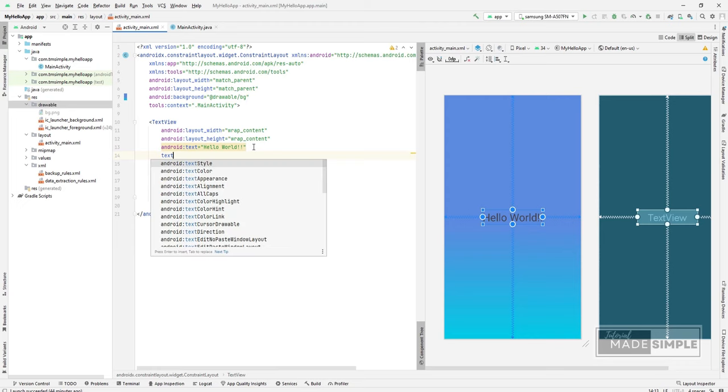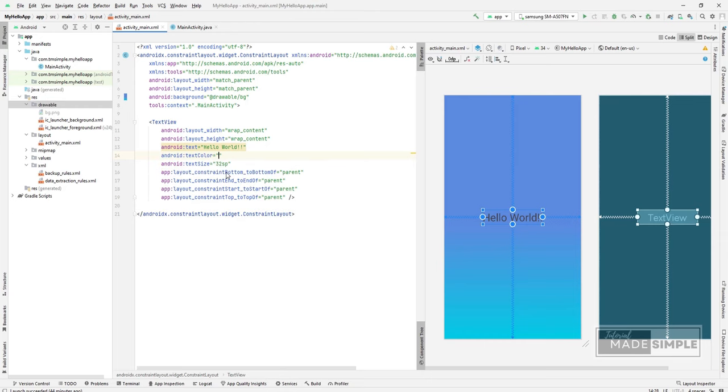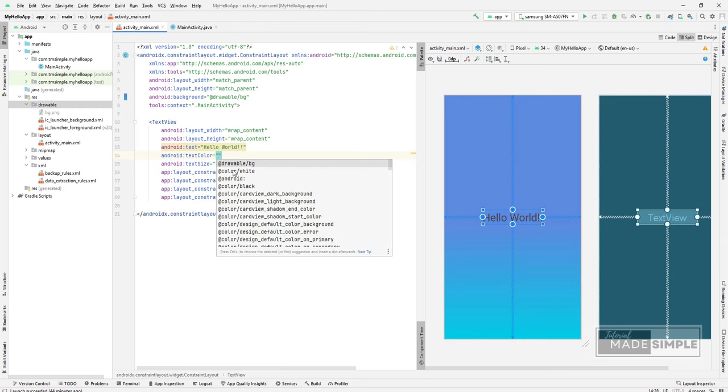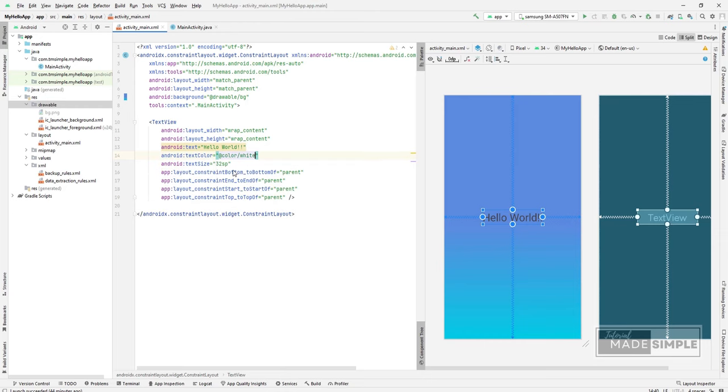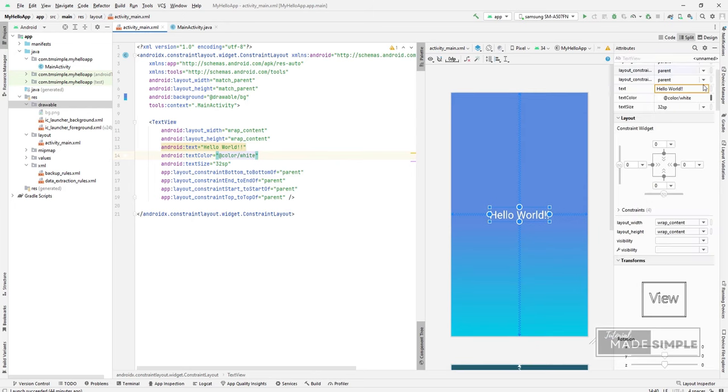Now let's change the text color to white. Actually, you can change the text view attribute here. But I prefer to directly edit the XML file.